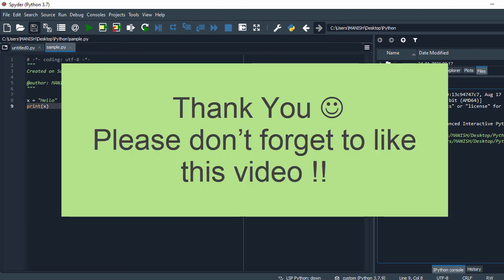Yeah that's all for this Spyder installation process. Hope this video will help you to install Spyder for Python without Anaconda on Windows system and hope you enjoy this video. See you in the next video.